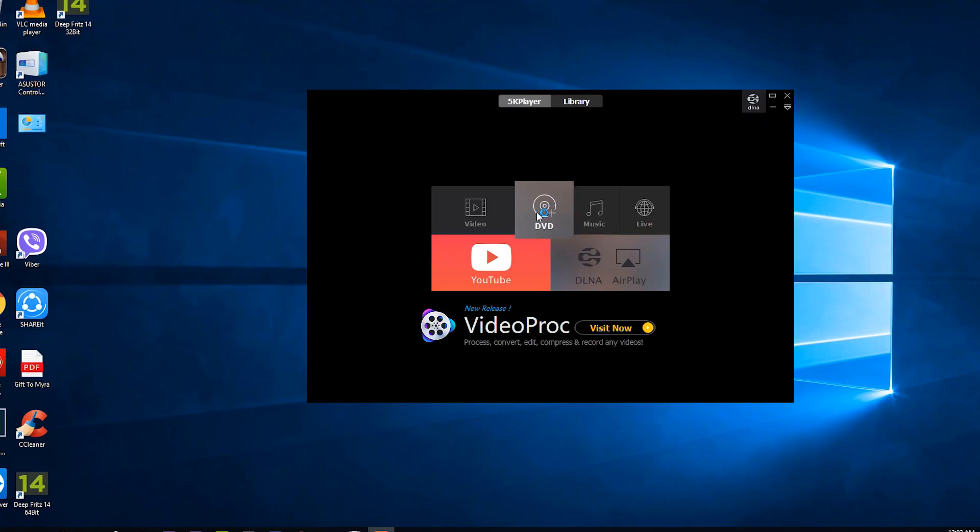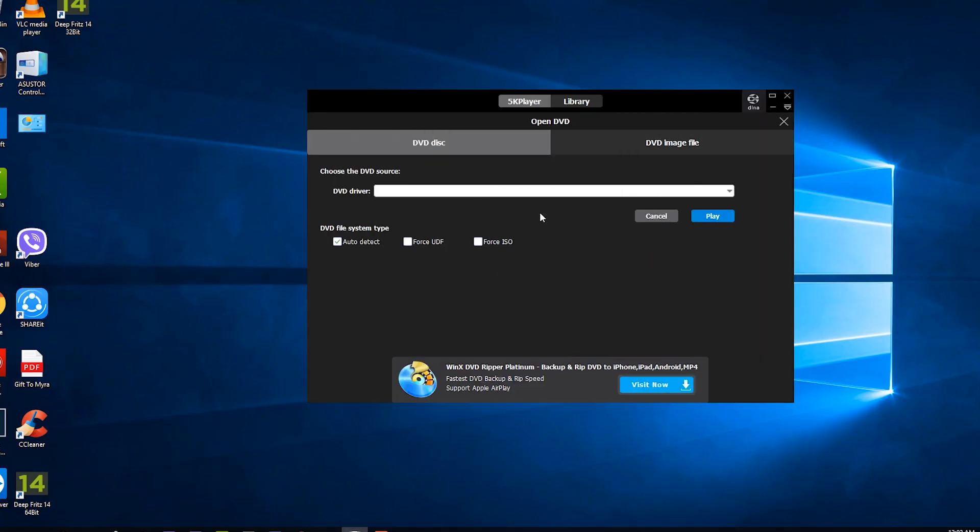5K Player is also good for your DVD collection. The best thing about this player, it will support multi-region DVD playback so no need to download other codecs.